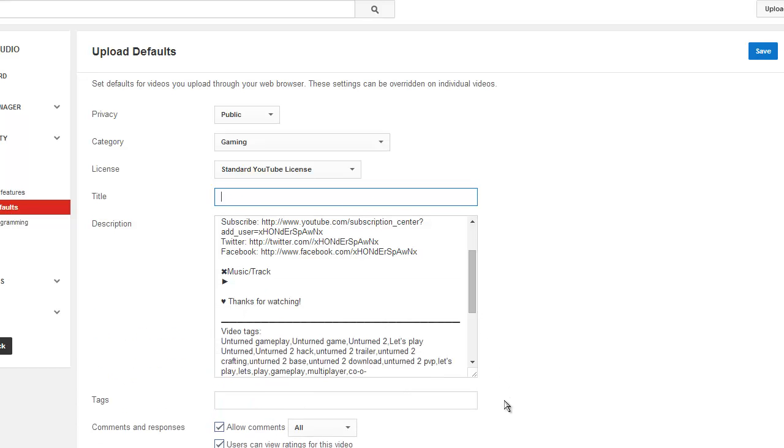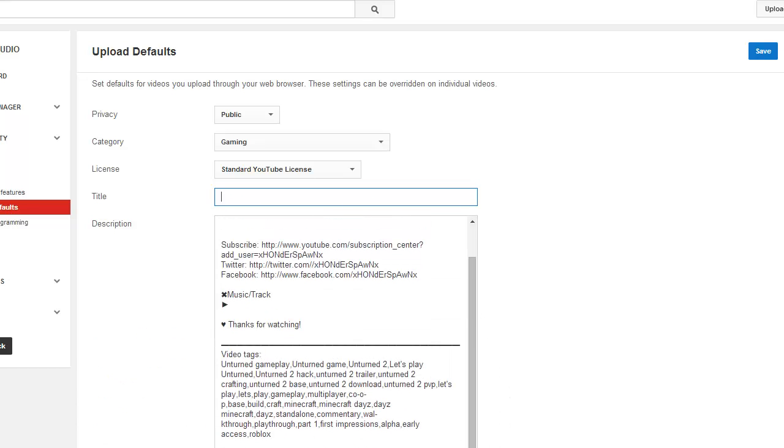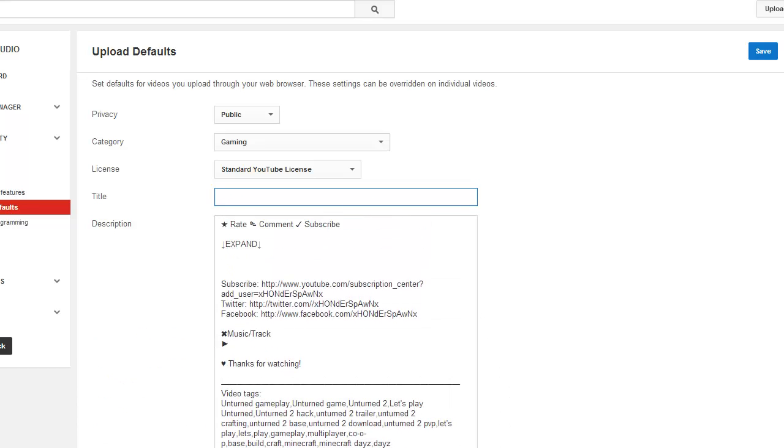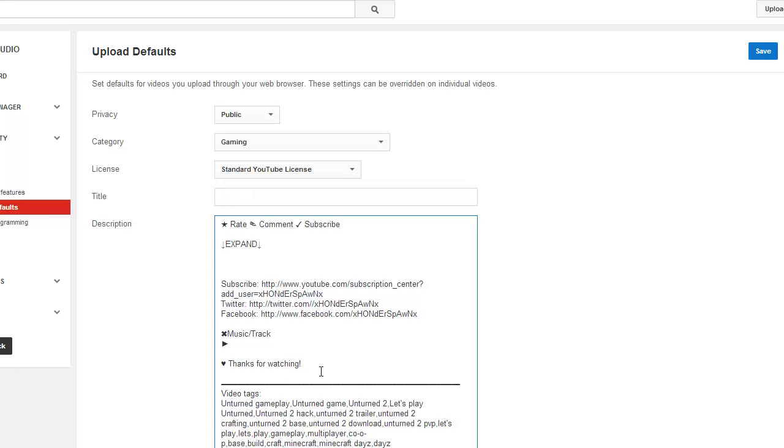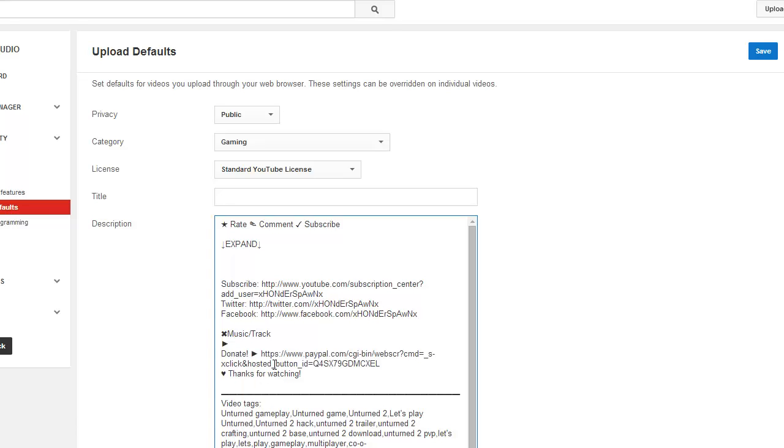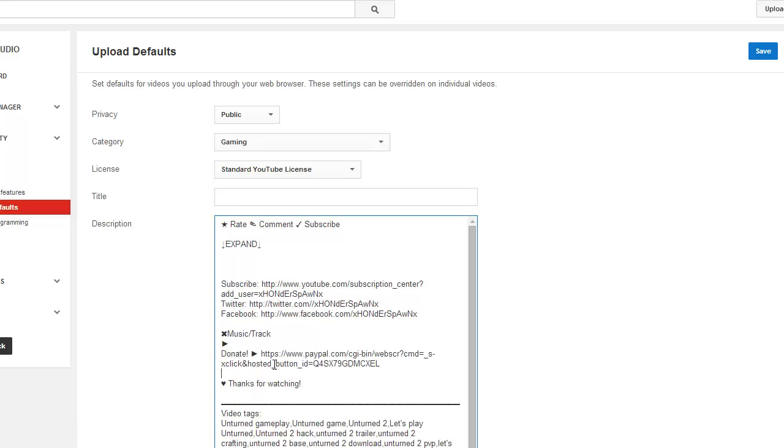So this is my default description. I've got some tags that I put in, some of my music that I'll most likely use, 'thanks for watching,' my Twitter, Facebook, and all that good stuff is in the description here. So I just want to paste that in between there.